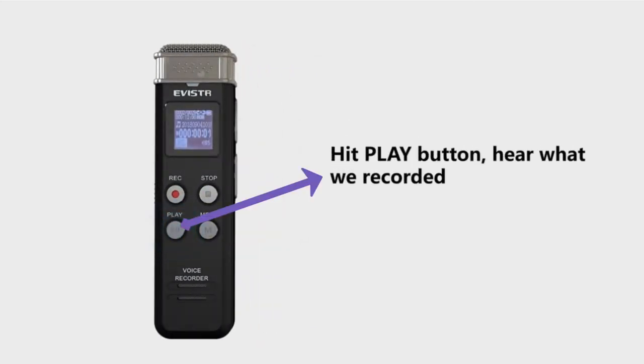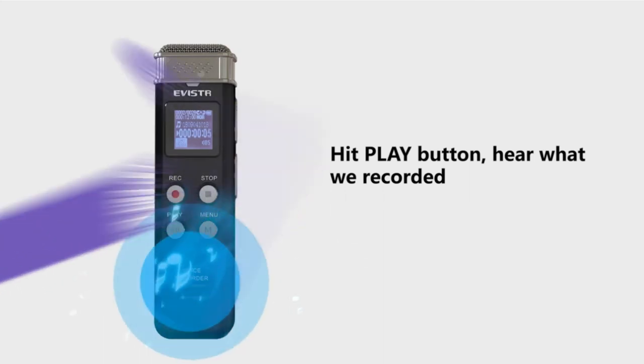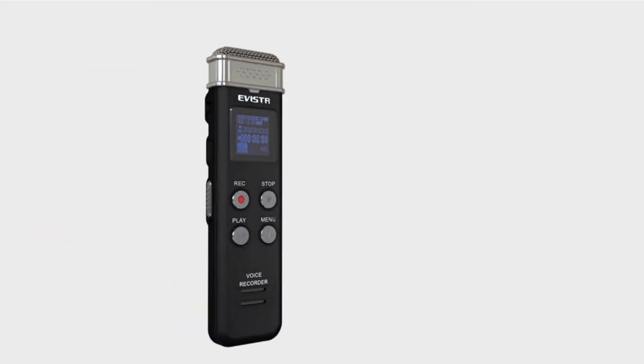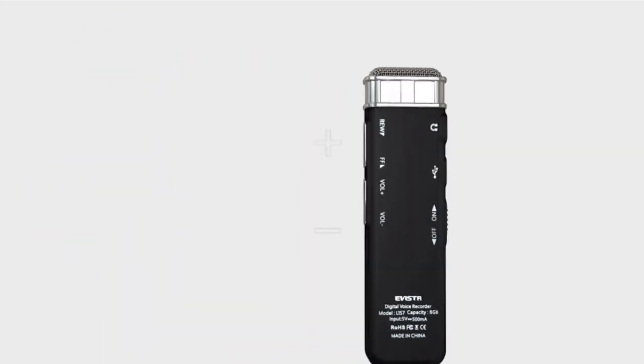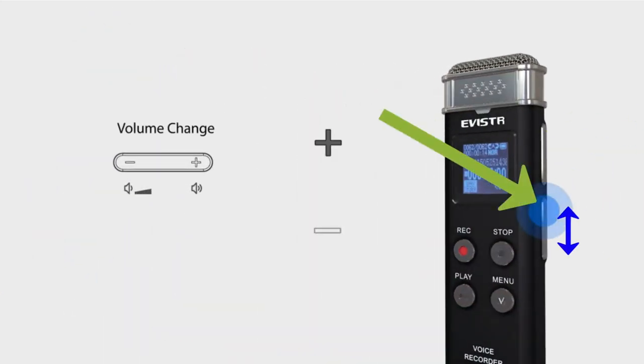Hit play and then you hear the recording you recorded. Up and down for volume change.